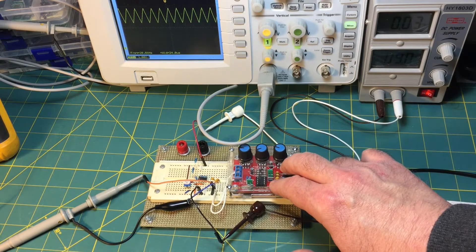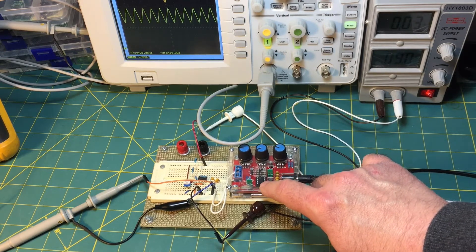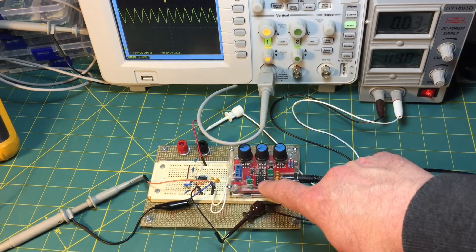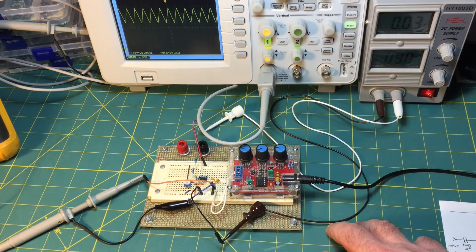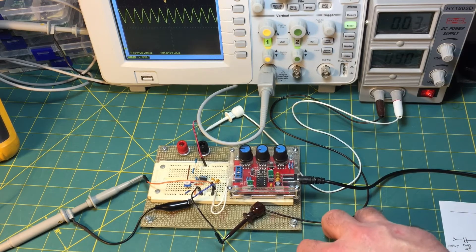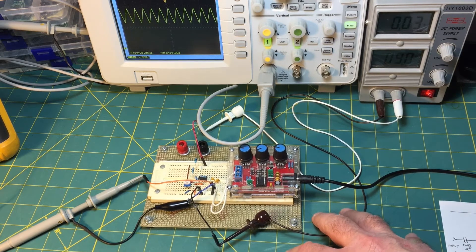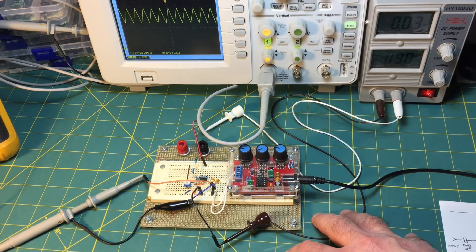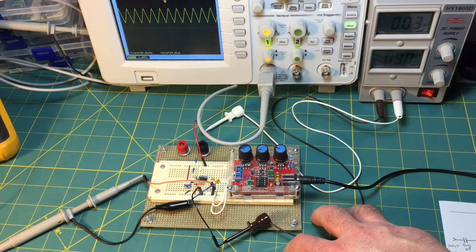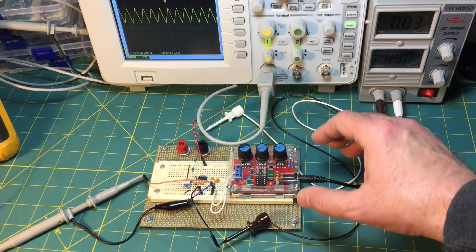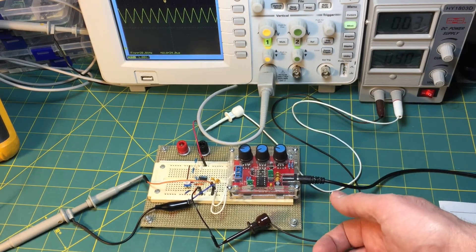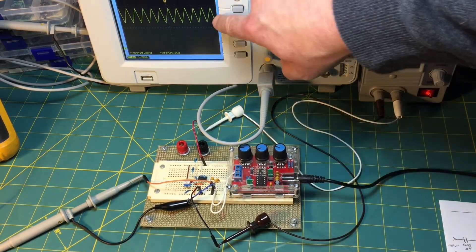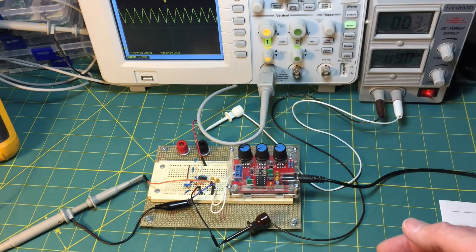It's a really simple design based on the XR2206 function generator IC which is a really fun and useful part if you're a hobbyist or a maker. You can output a square wave or a triangle, which it's doing now, or a sine wave.